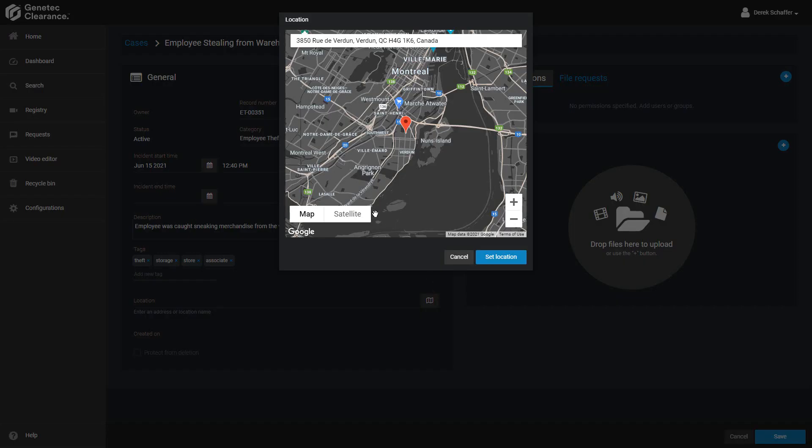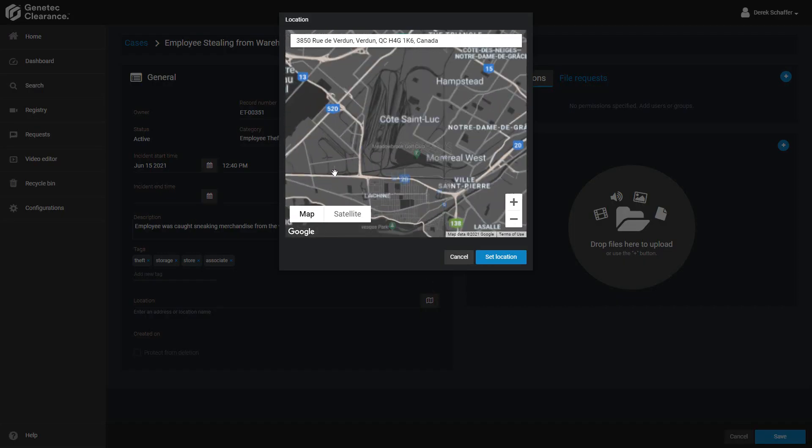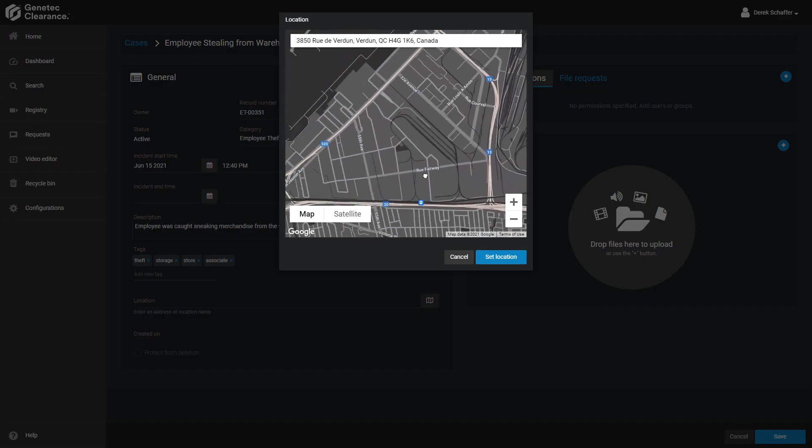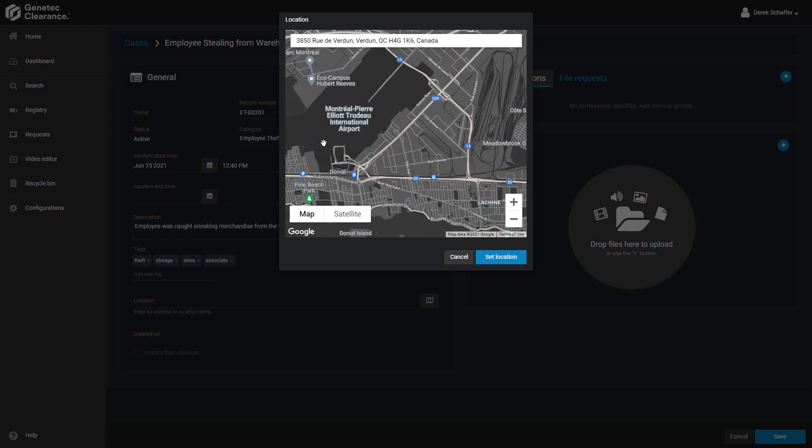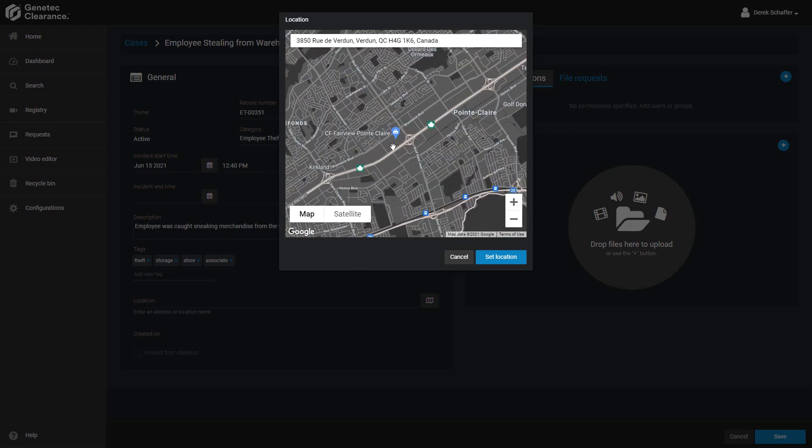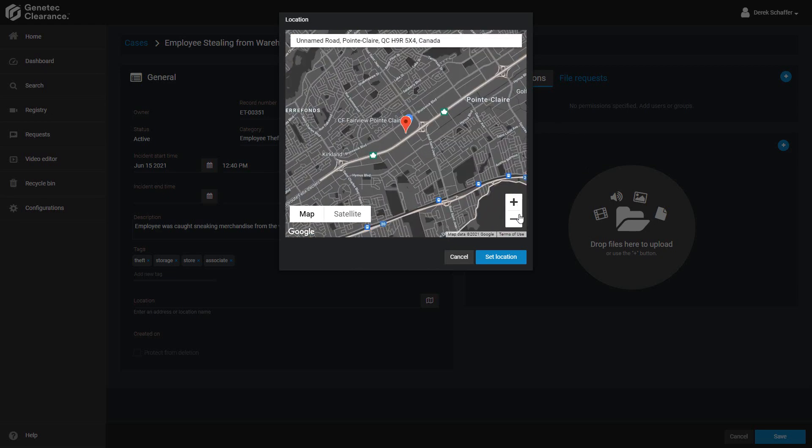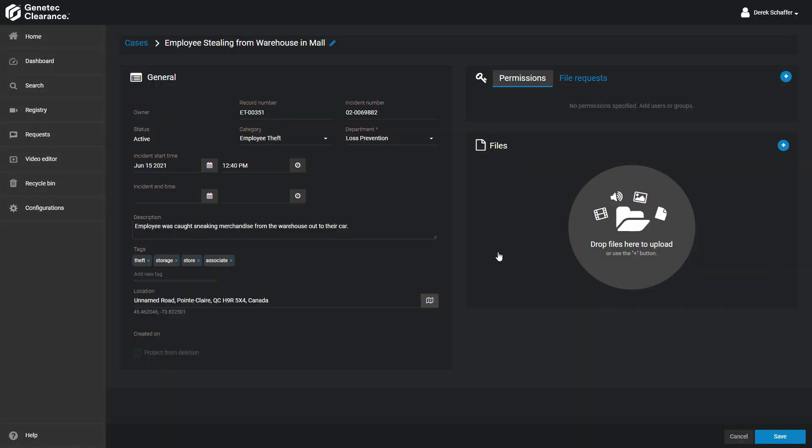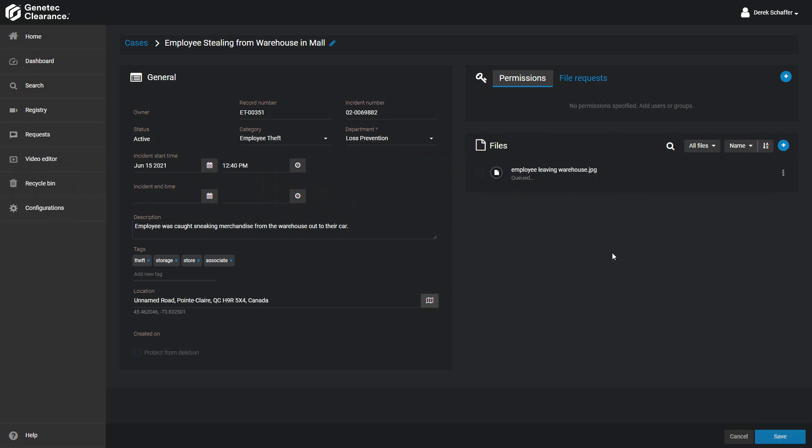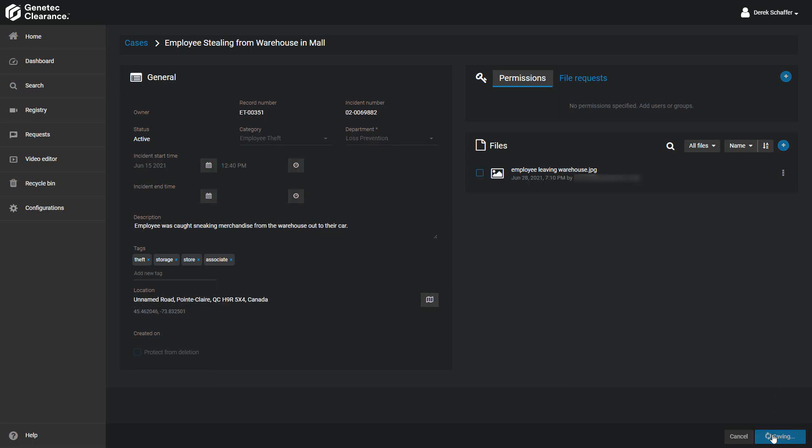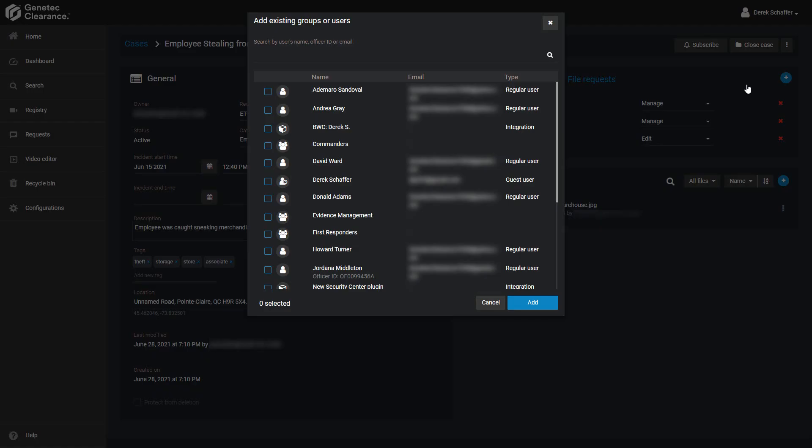Next, we'll choose the location of the warehouse where the theft took place, and on the bottom we can drag and drop a screenshot of the employee in the warehouse from the security camera. In case there's someone who's not in the Loss Prevention Department that I want to be part of this case, I can add them in the Users section.